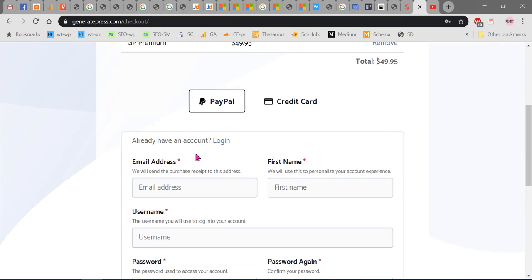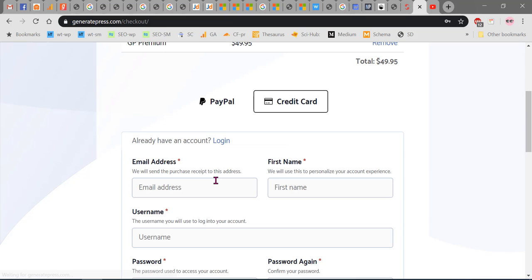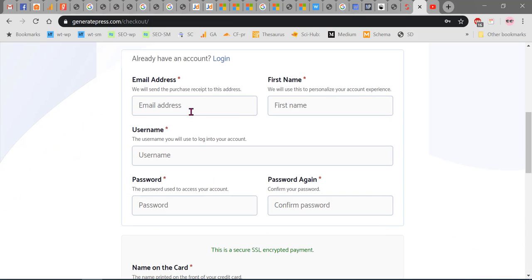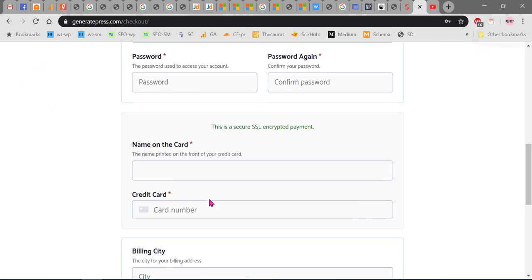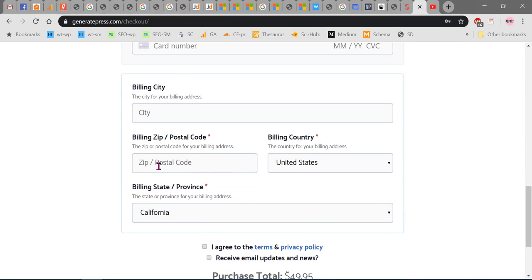If you select credit card, then you have to enter the same account details, the name of the credit card, the expiry date and CVC, the billing city, billing address, and billing province.